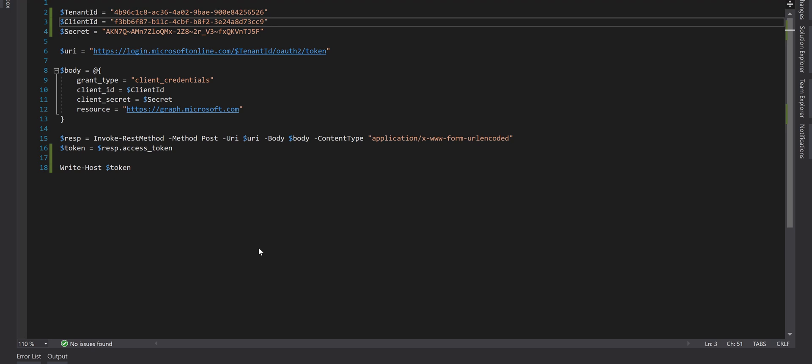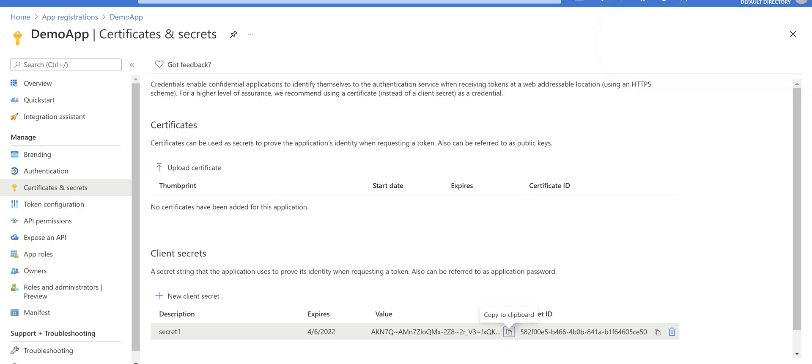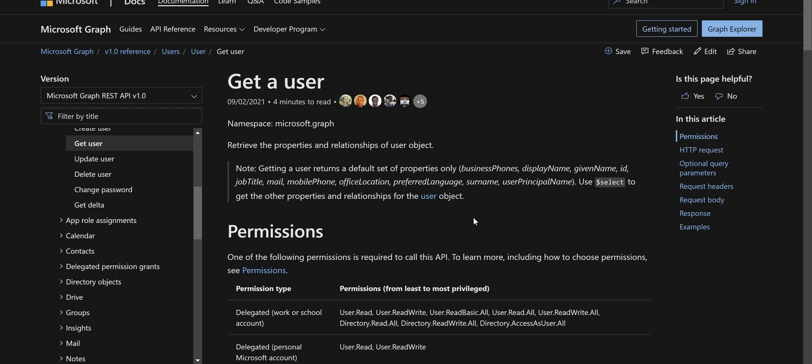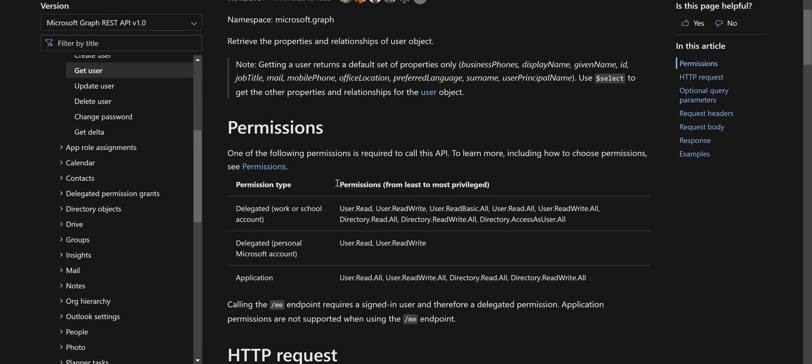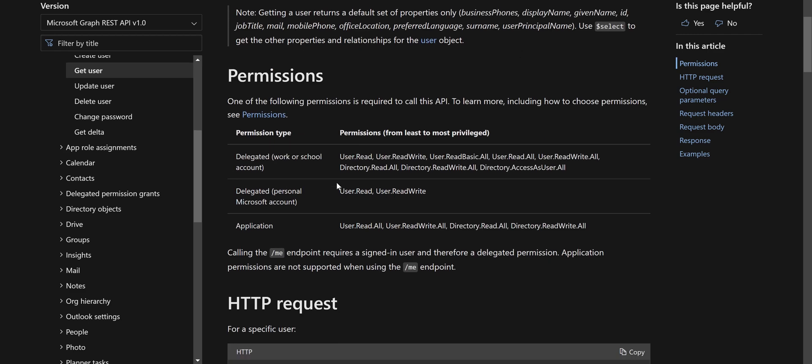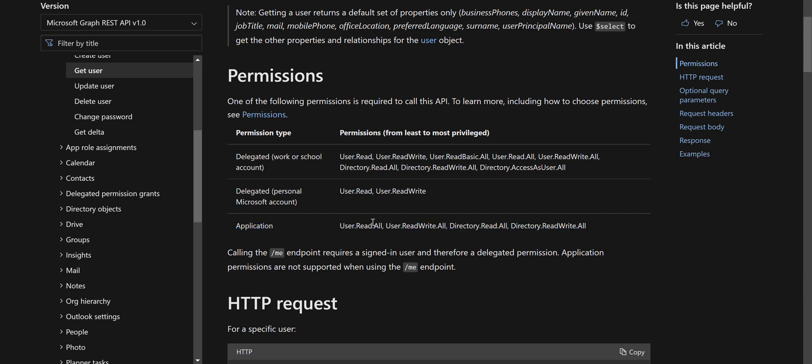As you see, we've got the access token here. Let's continue and write the rest of the script to call Graph API for reading a user profile. Before that, let's go to the Microsoft documentation for getting a user. If you look at the documentation, the first important part is the permissions. It tells us what permission we need to add to our app registration. Because we are using PowerShell script, and it would be the same for SPA application, mobile application, or web application, we need to look at the application section. The permissions are written here from least to most privileged, so based on your use case find the best permission. For our use case, I'm going to use User.Read.All.